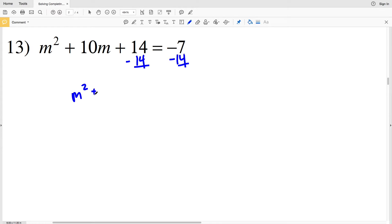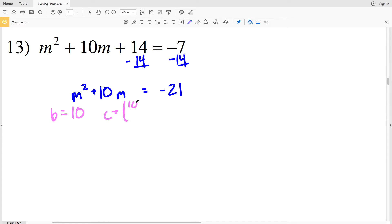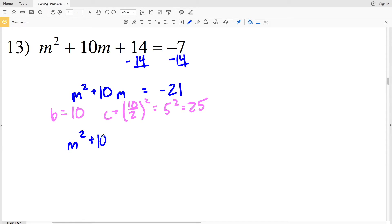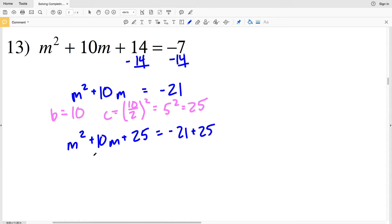For number 13, subtracting 14 gives M squared plus 10M equal to negative 7 minus 14, which is negative 21. To complete the square, B is 10, so C equals 10 over 2 squared, which is 5 squared, which equals 25. Adding 25 to both sides gives M squared plus 10M plus 25 equal to negative 21 plus 25. M squared plus 10M plus 25 simplifies to M plus 5 squared, and negative 21 plus 25 equals positive 4.